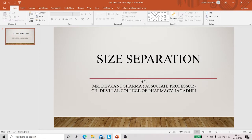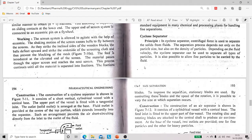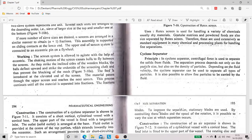Hello everyone, myself Devgan Sharma, Associate Professor, Choudhury Devilal College of Pharmacy, Jagadari. Today our topic of discussion is from the chapter size separation: cyclone separator. Today we will discuss about cyclone separator and air separator.